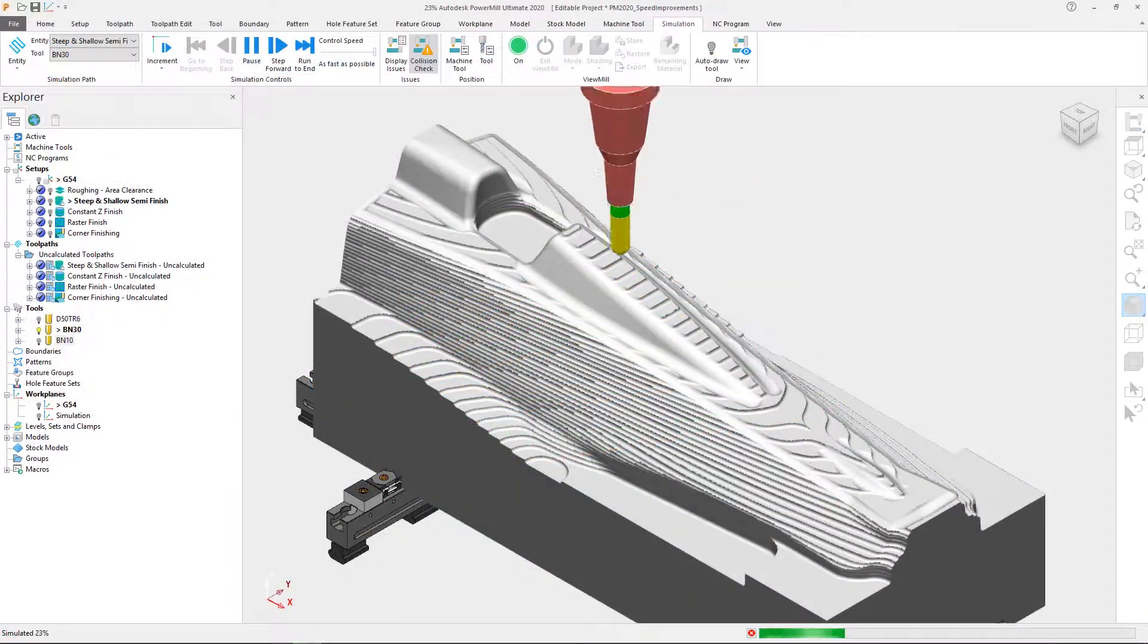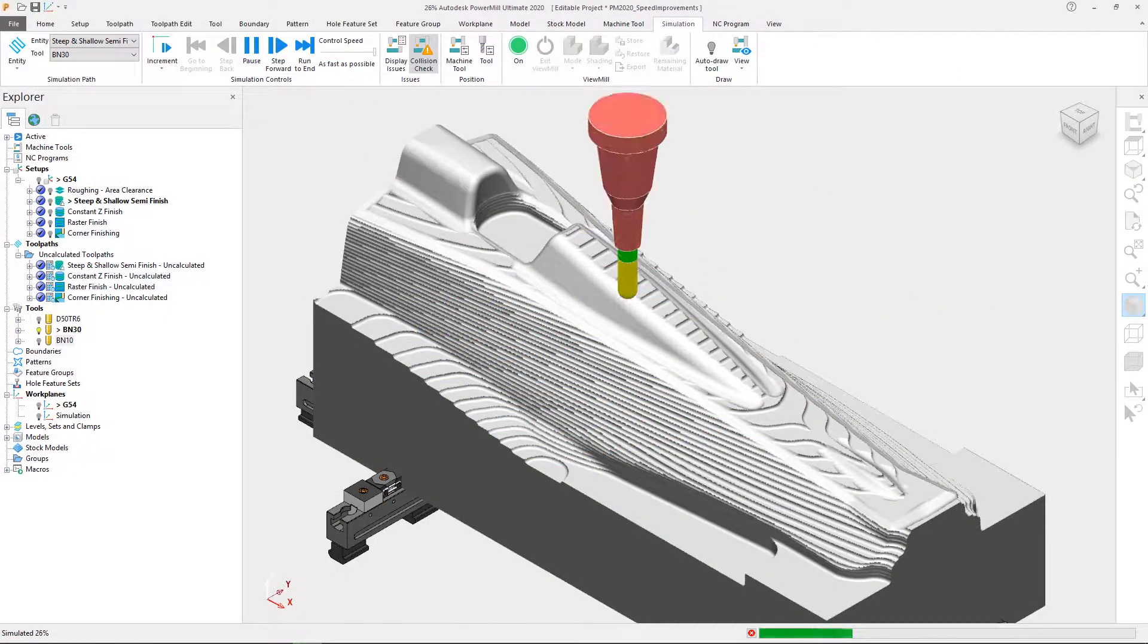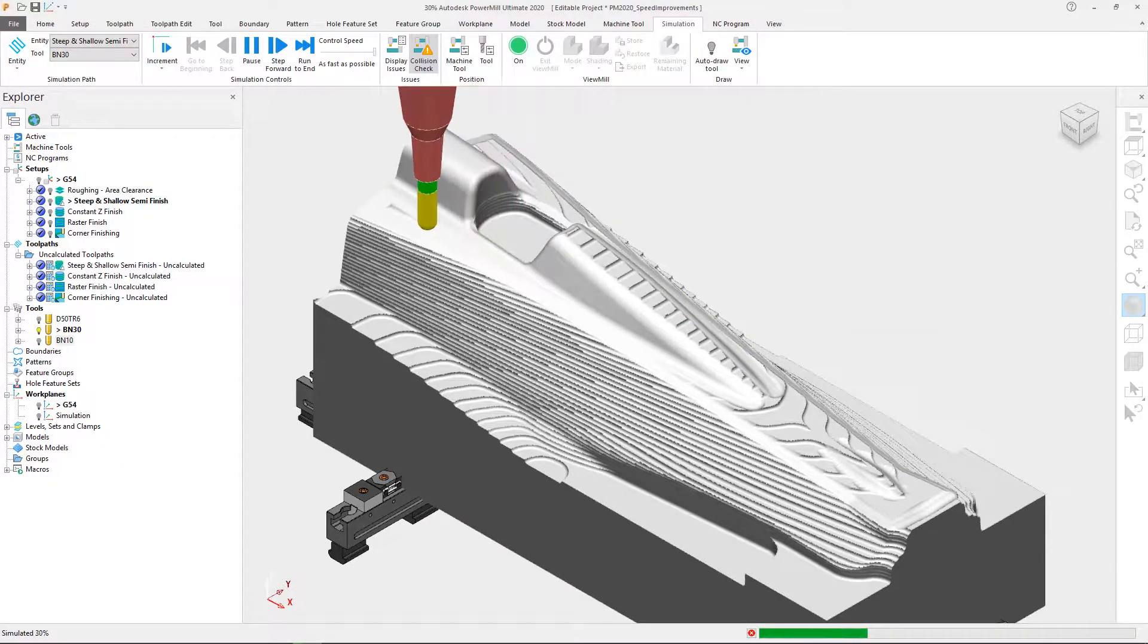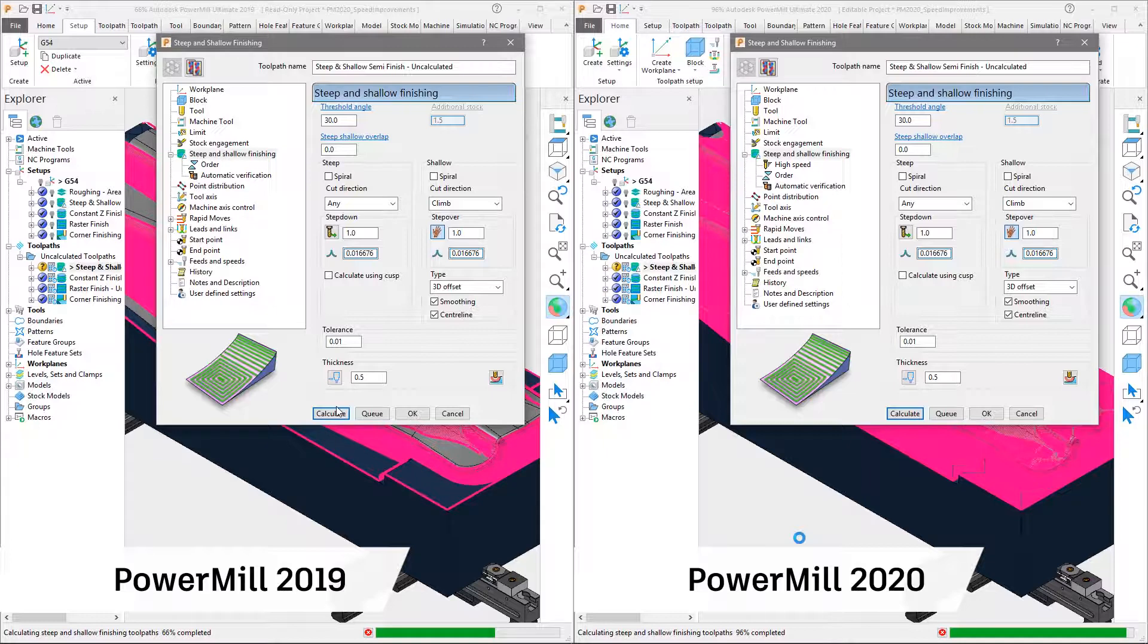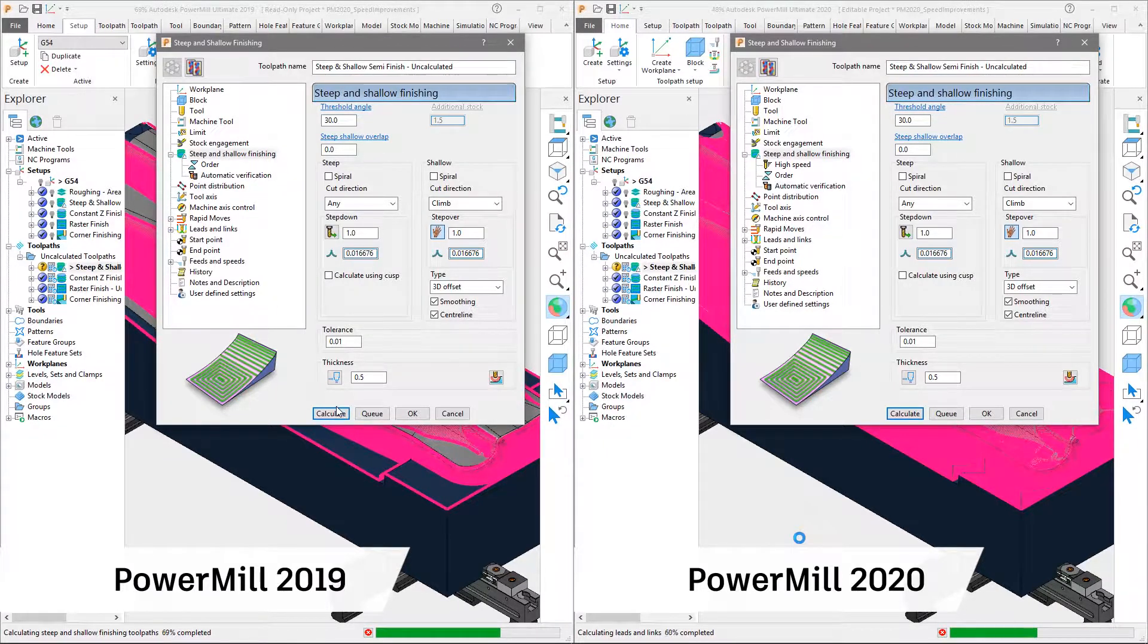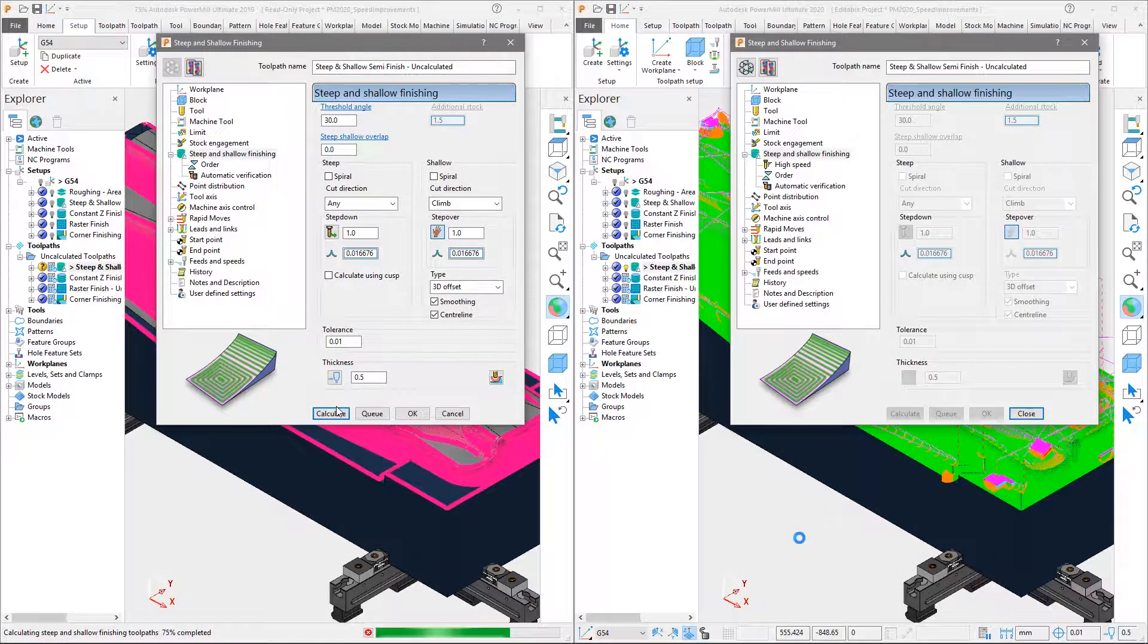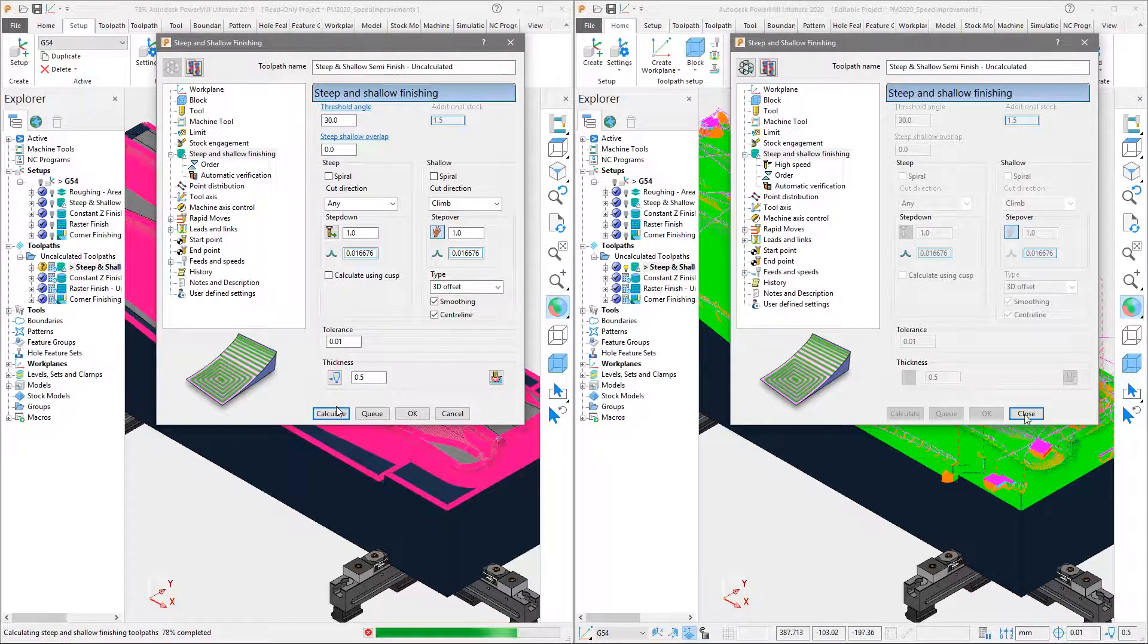All of which adds up to some dramatic improvements in calculation and simulation speeds. In a side-by-side comparison, Autodesk PowerMill now consistently calculates quicker than the previous release, with many toolpath types seeing significant speed improvements.